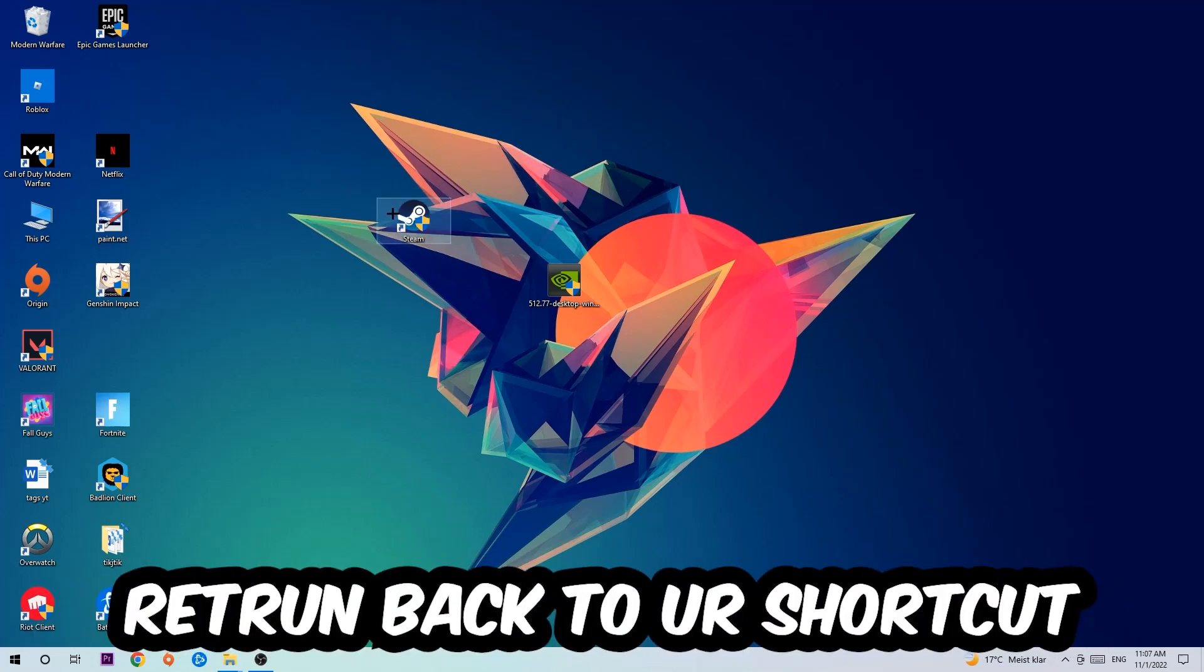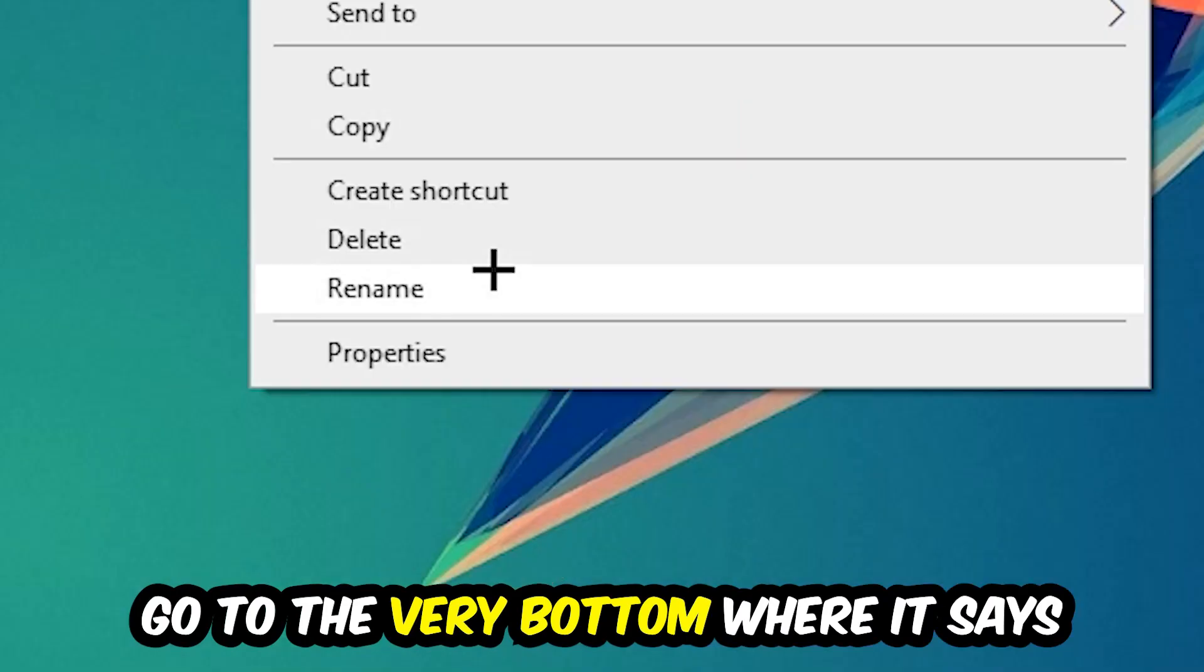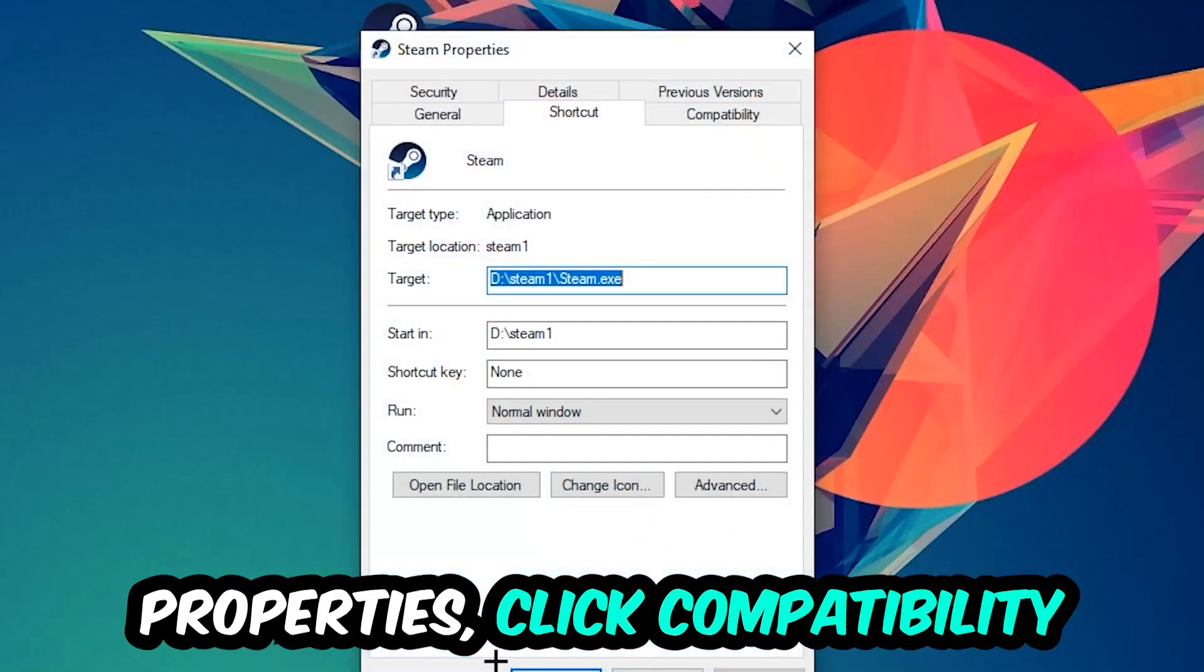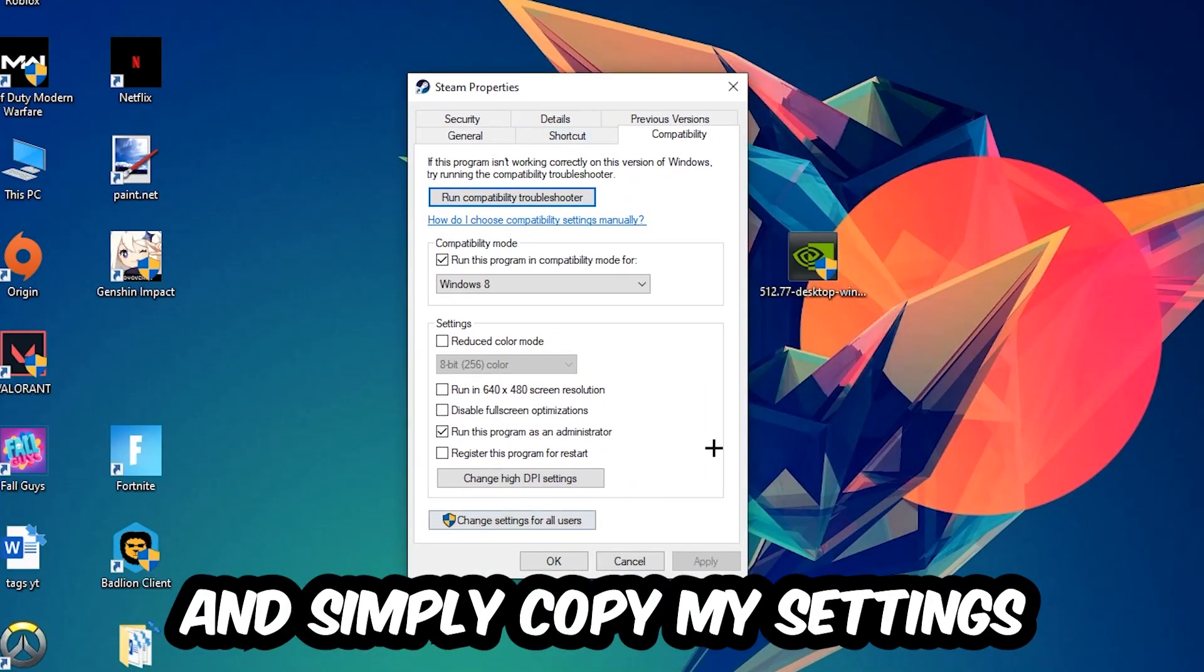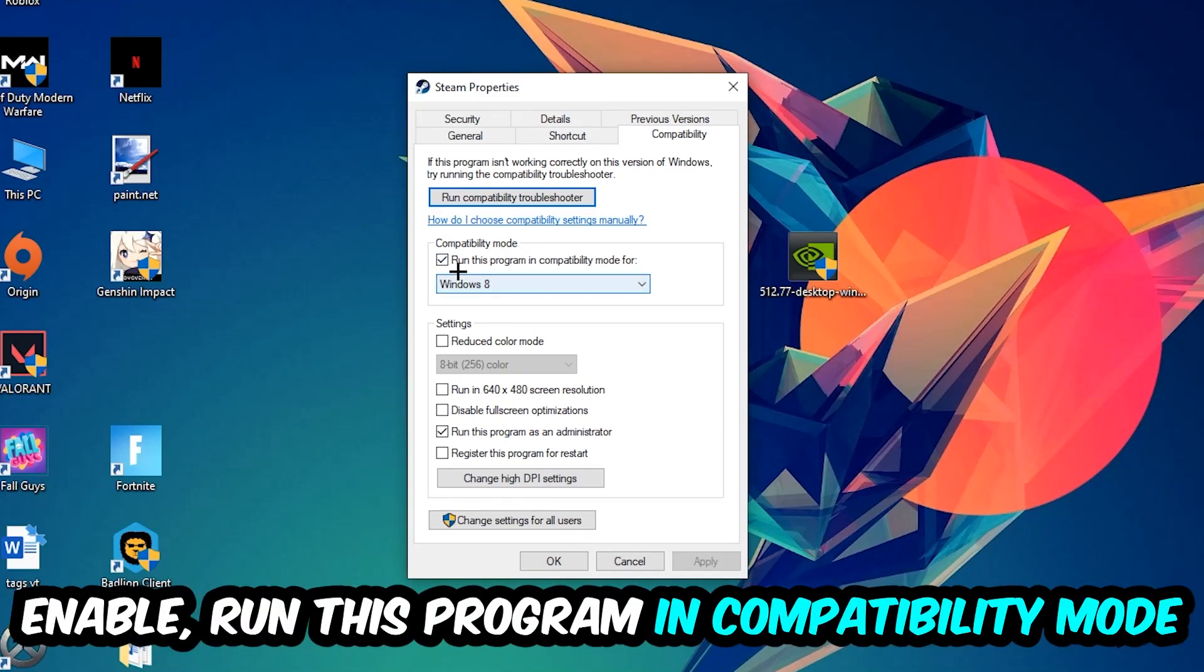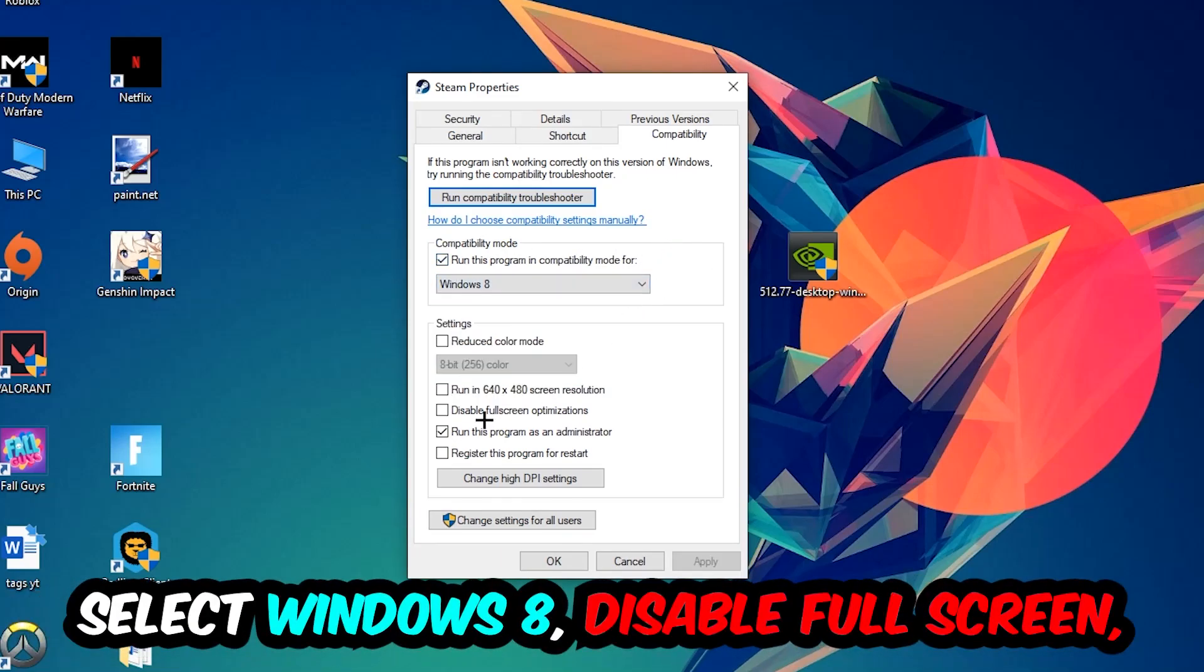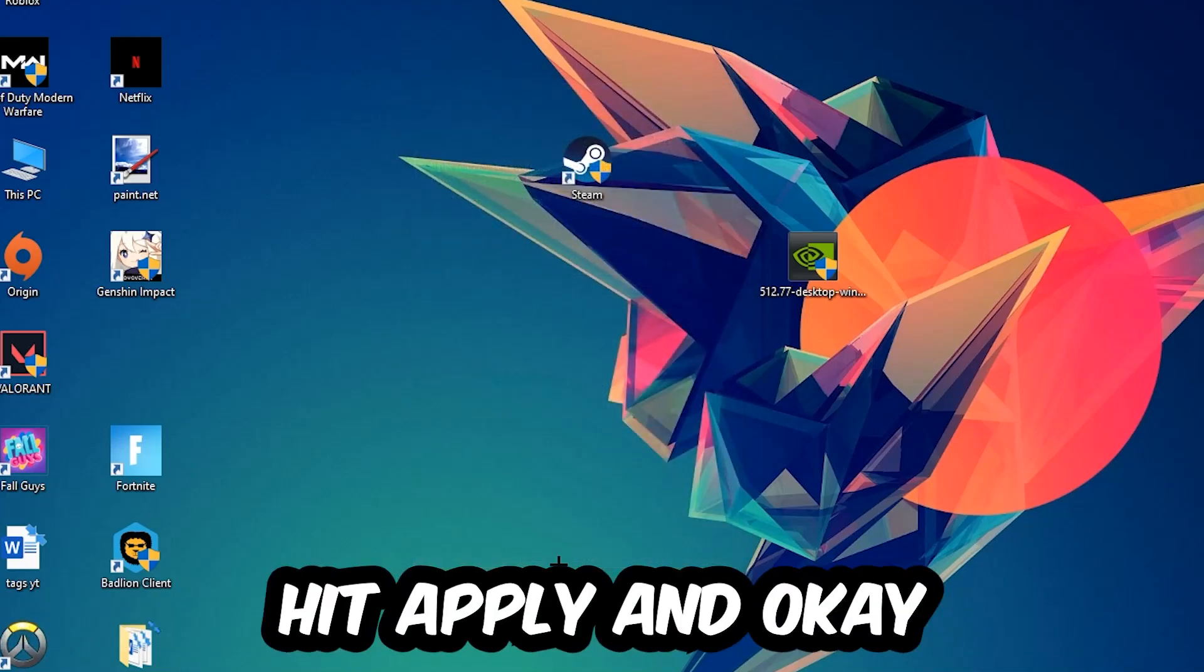Right click it, go to the very bottom where it says properties. Click into compatibility and simply copy my settings. Enable run as programming compatibility mode for Windows 8, disable full screen optimizations, and enable run this program as an administrator. Hit apply and okay.